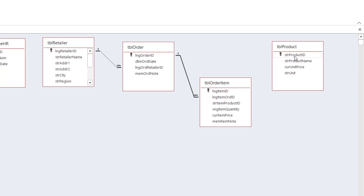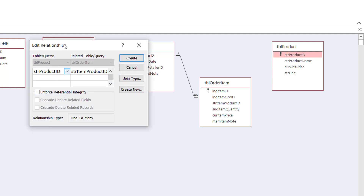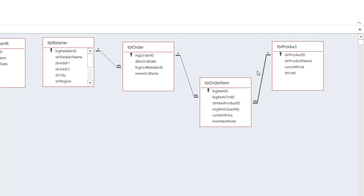I'll do the same on the other side. I select the primary key of Table Product and drag it over the matching field, which is STR Item Product ID. When I release, the Edit Relationship dialog box pops up, and I check the box Enforce Referential Integrity, and hit Create. The relationship is created on that side as well, so I have a one-to-many relationship. Having a one-to-many on the left side and a one-to-many on the right side ends up creating a many-to-many relationship between Table Order and Table Product.